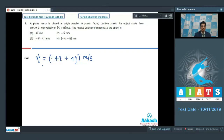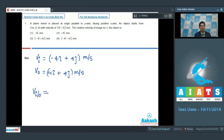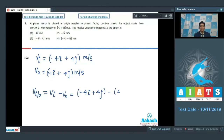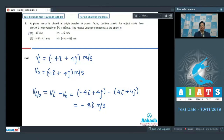The velocity of the object is 4i-cap plus 4j-cap meters per second. The velocity of image with respect to object equals velocity of image minus velocity of object. Substituting values: (−4i-cap + 4j-cap) − (4i-cap + 4j-cap) = −8i-cap meters per second. Therefore the correct answer is option number 1.